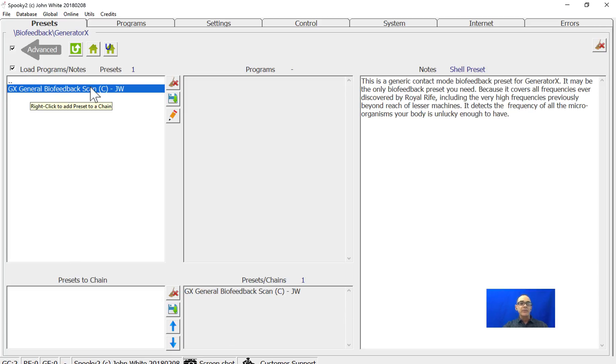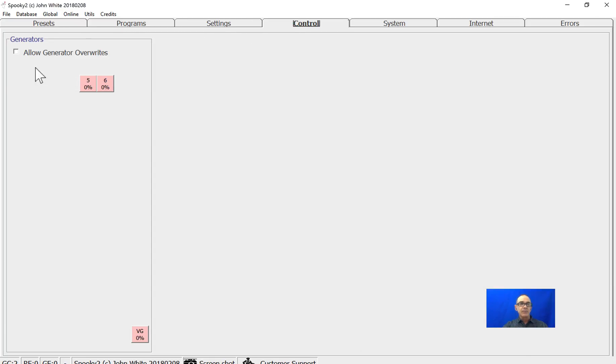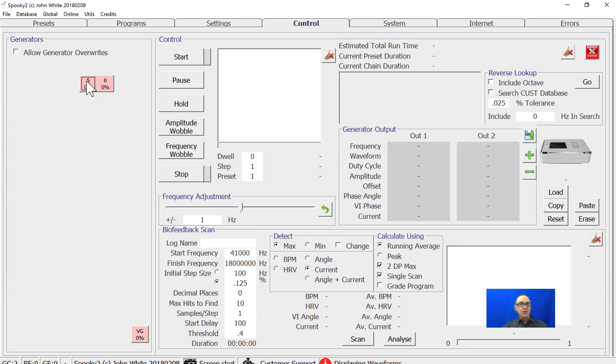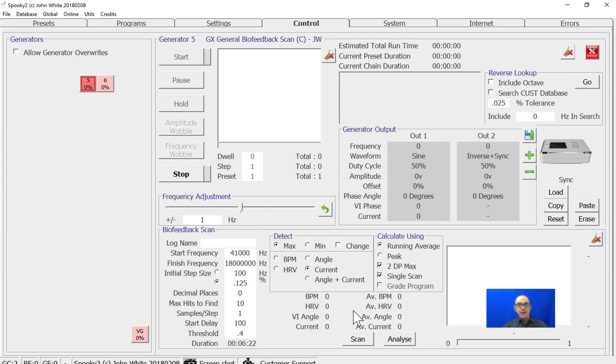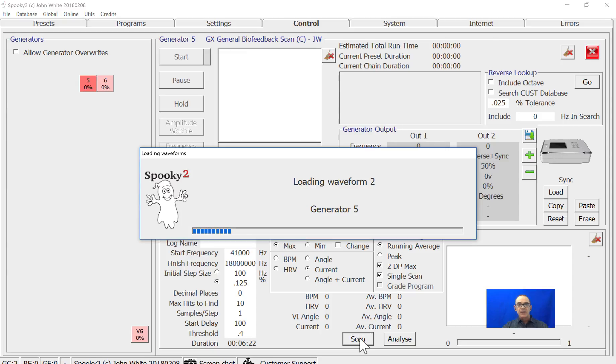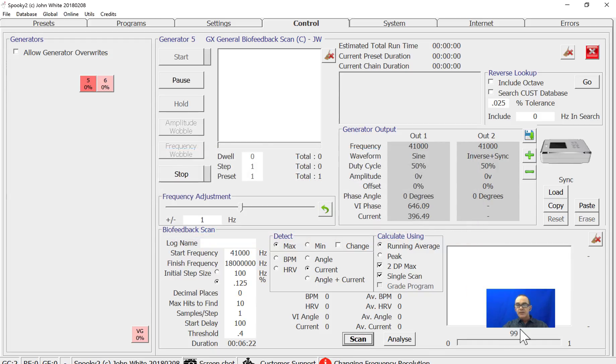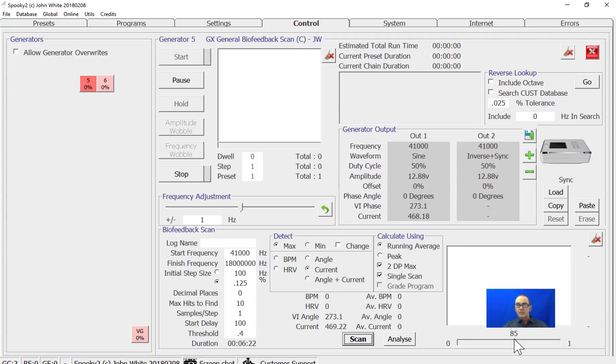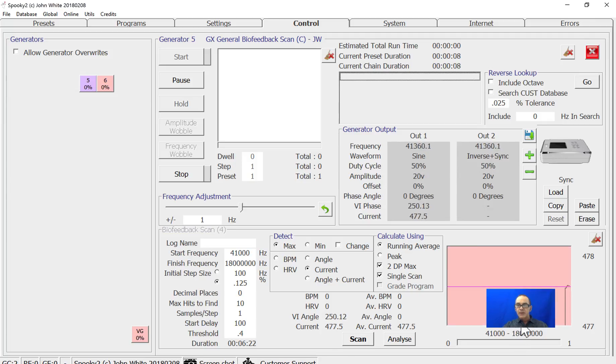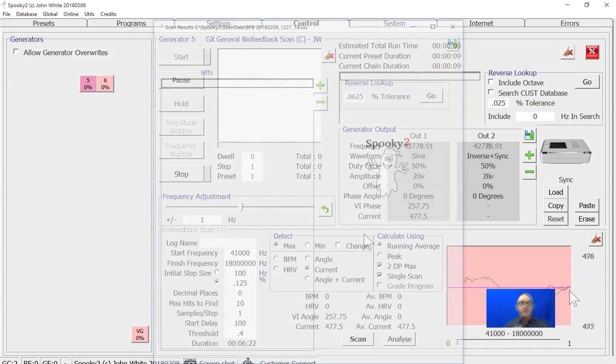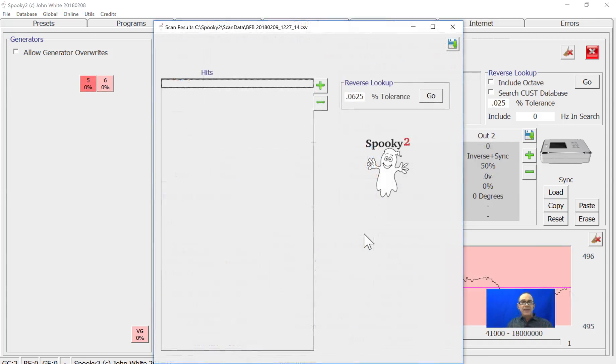Then go to the Control tab, allow generator overwrites, choose a generator, and press scan. The waveforms will load and then the scan will start. There's a brief countdown and we are away.